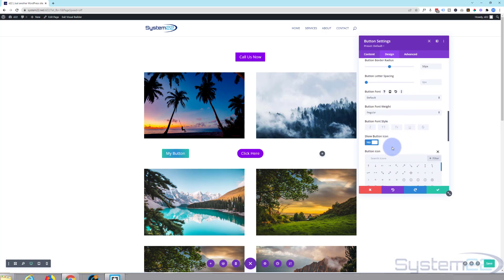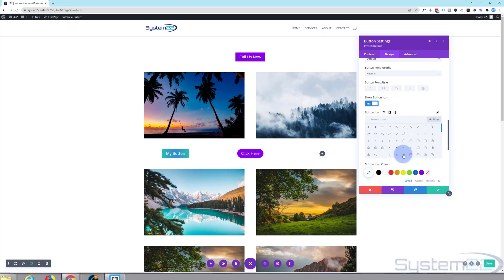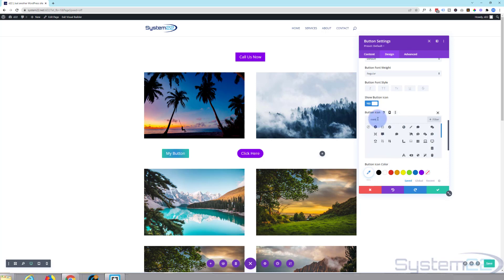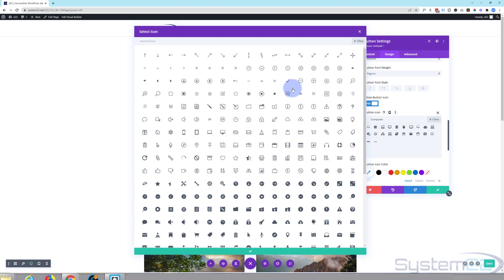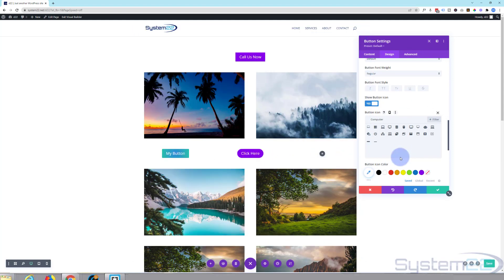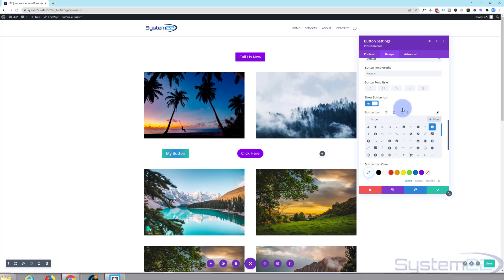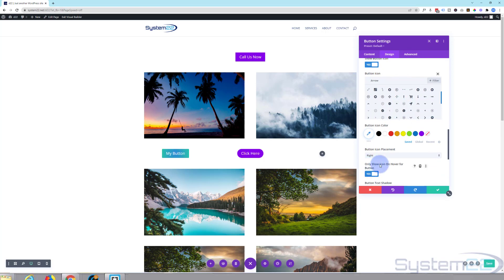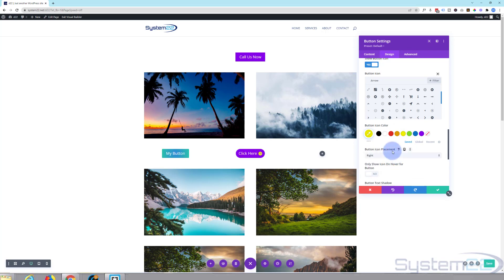You may have noticed when hovering there's a button icon option. If you want to show it, leave that set to yes. Divi has upgraded their icon list to include Font Awesome, so you can scroll through the large selection, search for something specific, or hit the expand button to see them all more easily. Once you find one you like — let's use a simple arrow — you've got your little icon. You can choose to show it all the time by turning off 'only show icon on hover', change the icon color, and place it on the right or left.